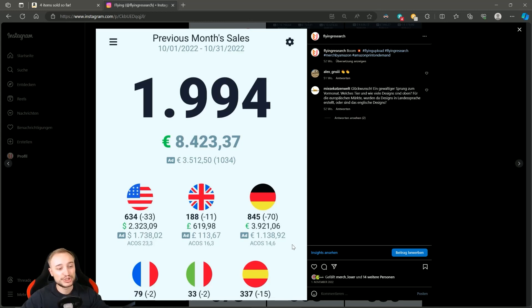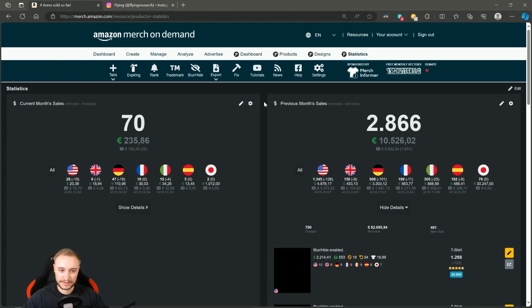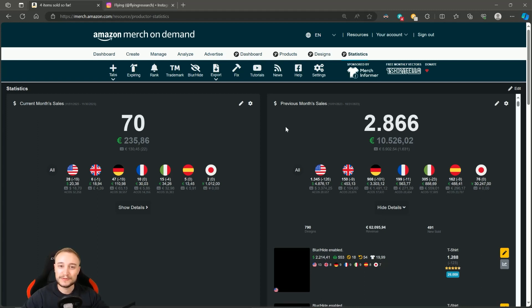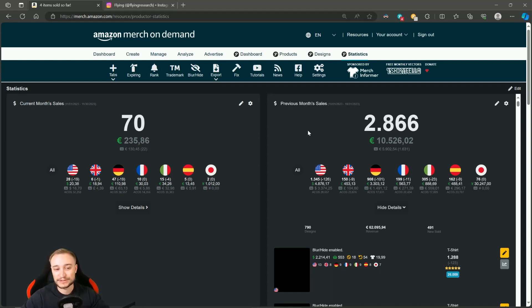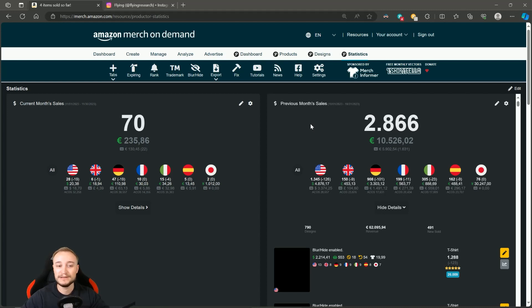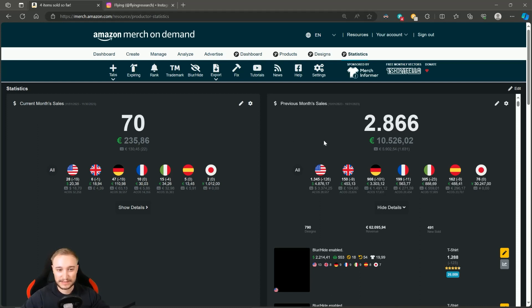Now we jump into this year, into 2023, and you can see that we increased a lot in sales to 2,866 net sales. When you take the gross sales, we have over 3,000, and also a five-figure income this month with 10,500 euros in revenue. But also a very high ad spend - that's the downside here - with 5,900 euros.